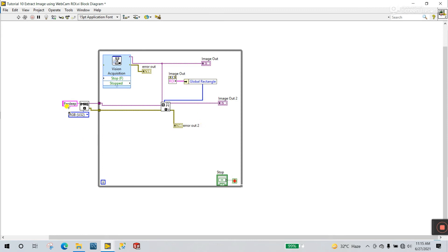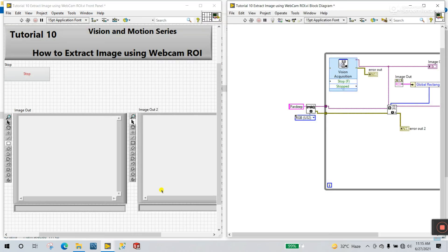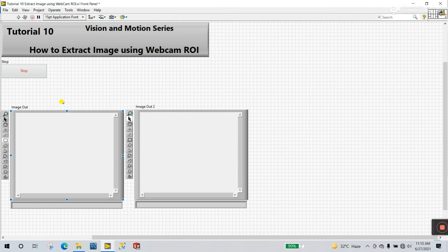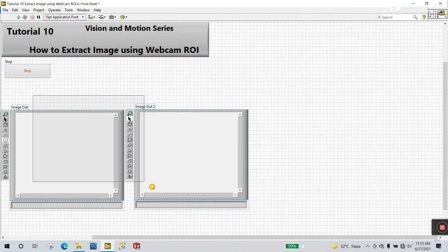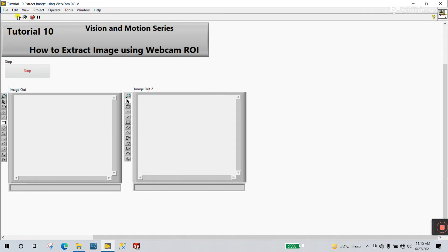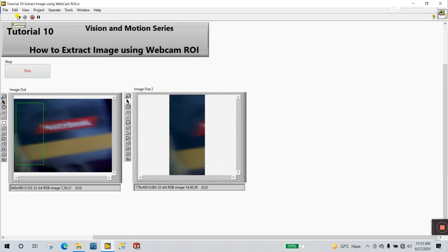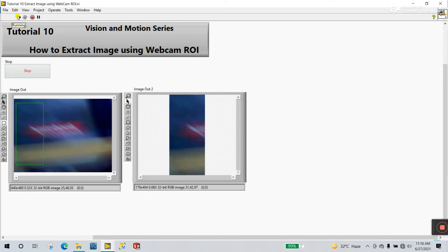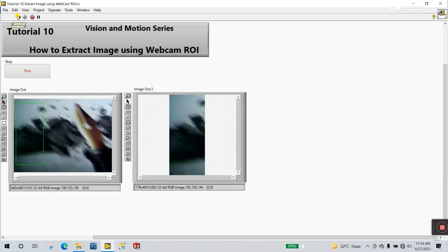All done. Now Control T. Let's increase the size. Now let's click to Run. Now you see — this is my webcam.